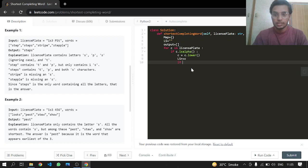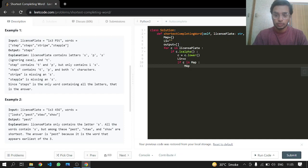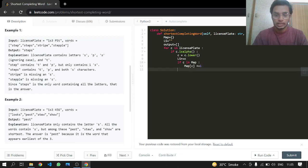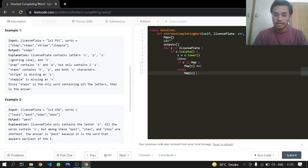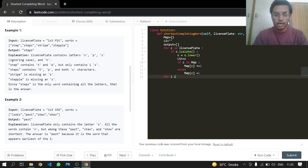If c is already present in our map, we increase its count by one; otherwise in the else case we just set it to one. Now for every word we will check — using 'for i in range of length of words' — we will have a count for each word.